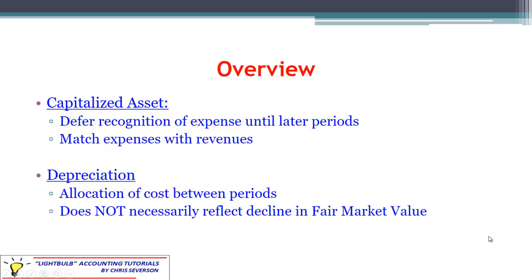First of all, let's refresh on what we're dealing with here with fixed assets. We're dealing with an asset that has been capitalized. The term capitalized means that it has been recorded as an asset up front and it'll be converted to an expense later on. We start off with whatever the purchase price was for the asset, whatever other costs we incurred, and we record this as an asset up front, and then we spread the cost out over the life of the asset. The goal here is to match the expenses with the revenues.